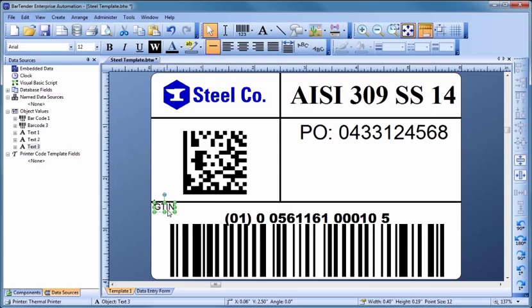When you like the way an object looks, you can save some time by copying it instead of creating a new one from scratch. In addition to using the Windows copy and paste functions, you can copy in one motion by pressing the Control key and simply dragging off a copy of the existing object.